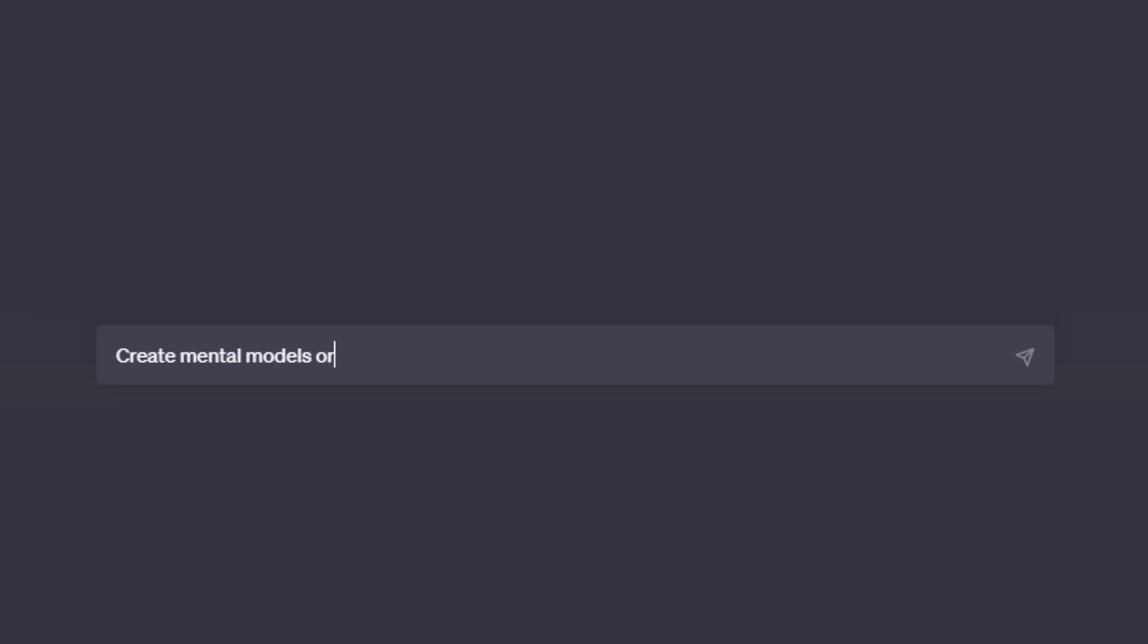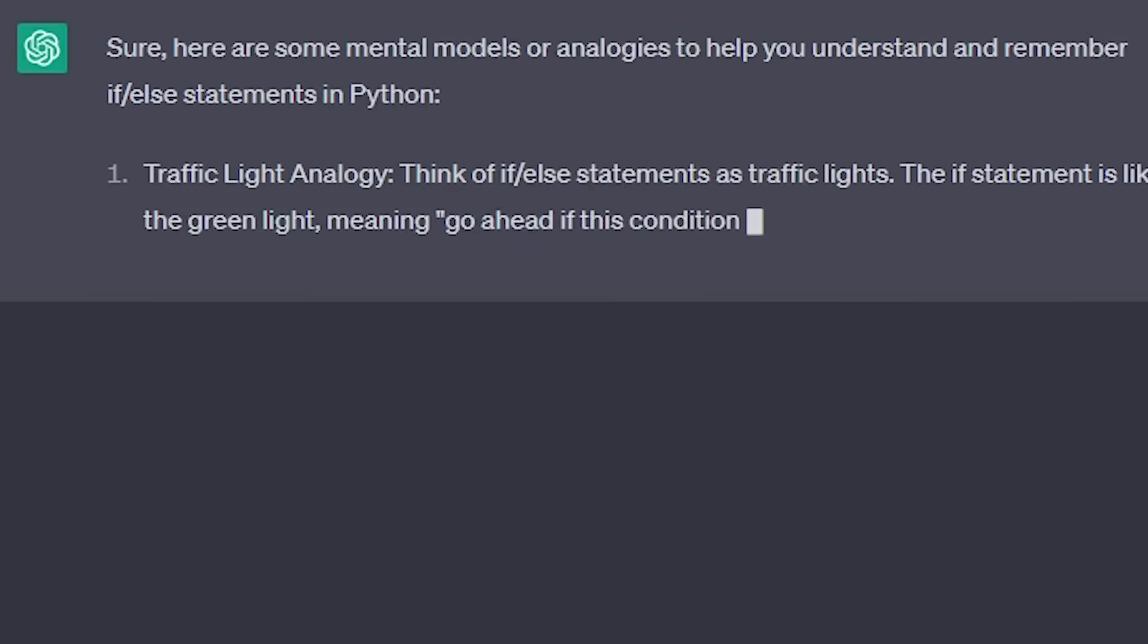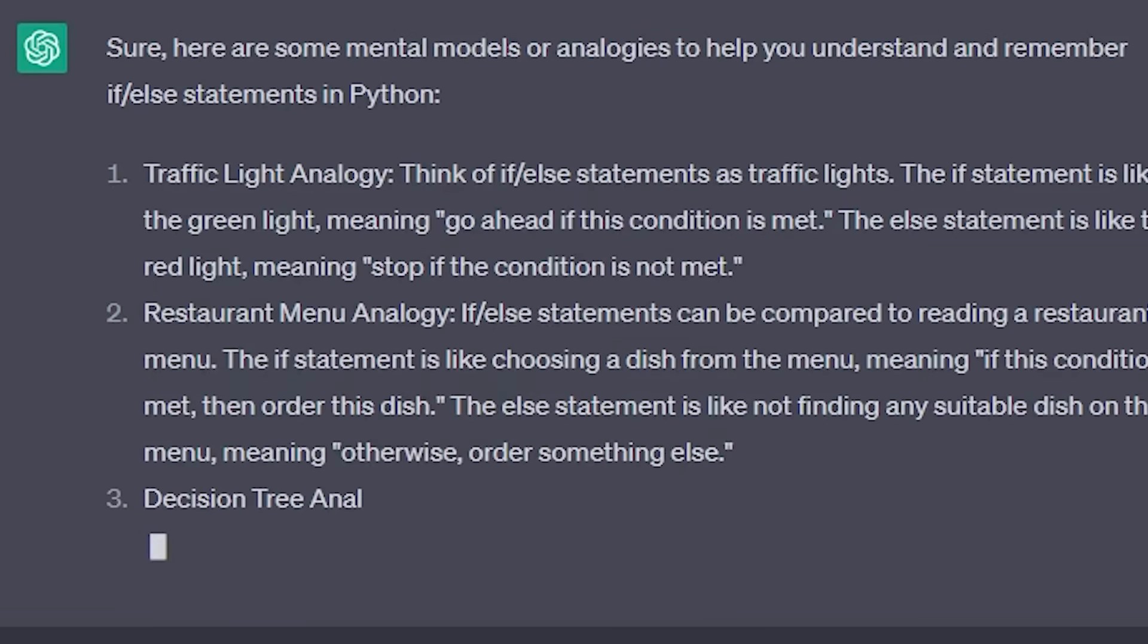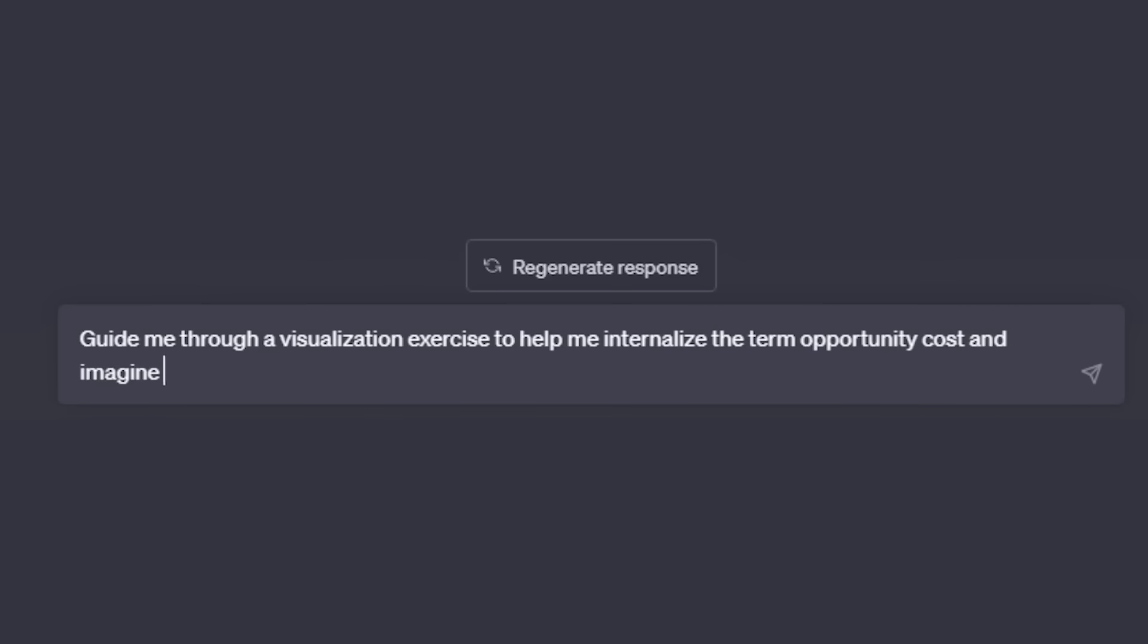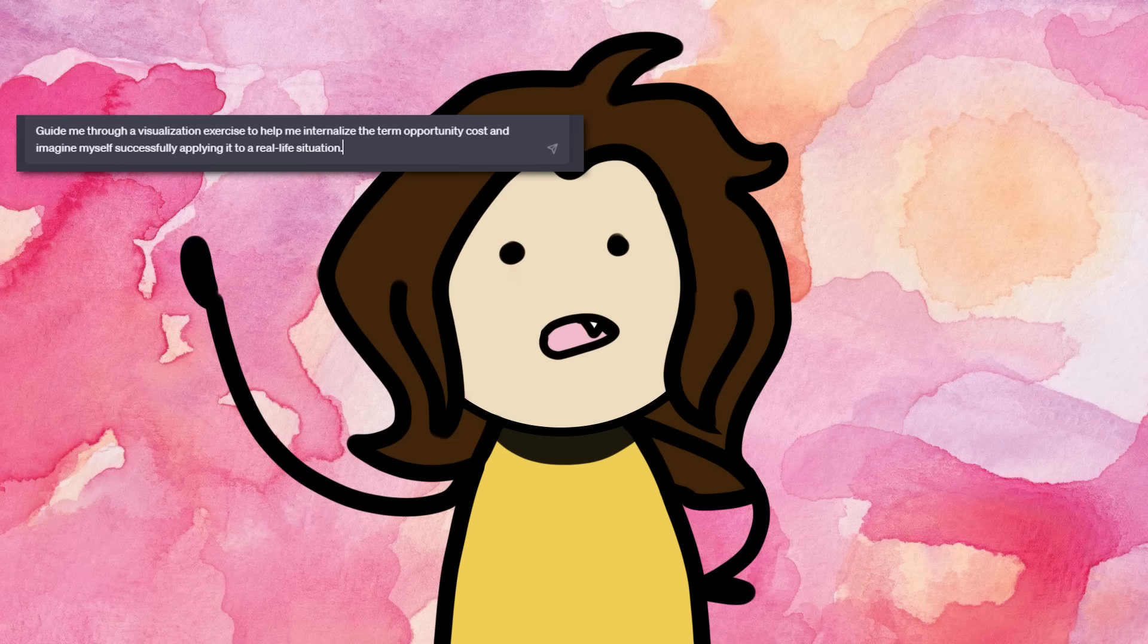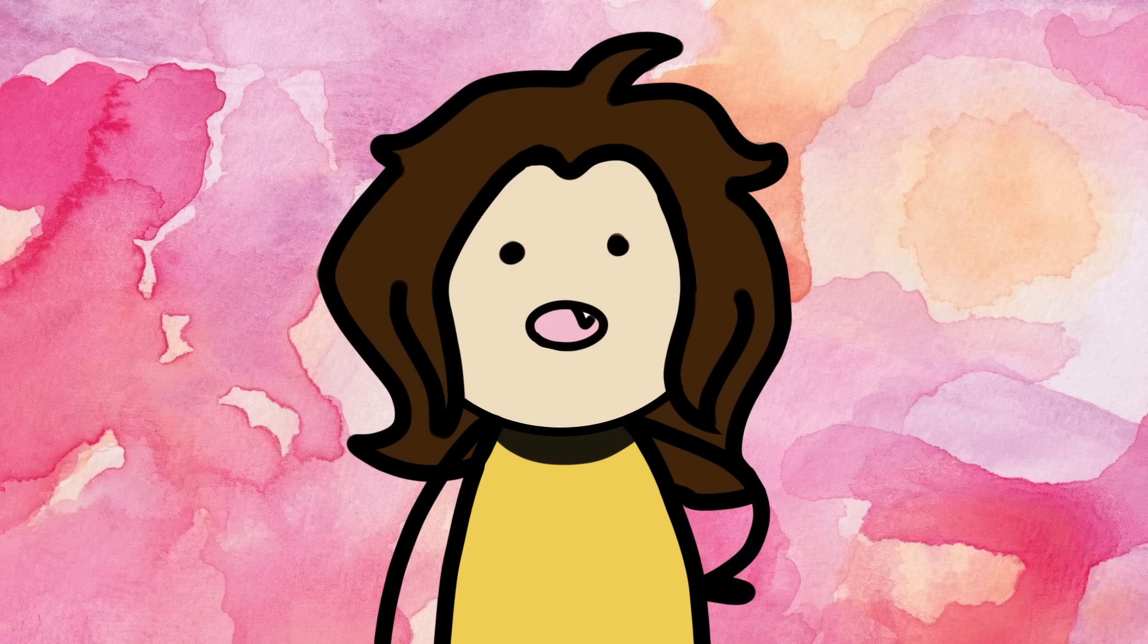For the next method, we have asking it to create mental models or analogies to help us understand and remember complex topics. And then lastly, for the next method, I ask it to guide me through visualization exercises to help me internalize a concept and imagine myself applying it to a real-life situation.